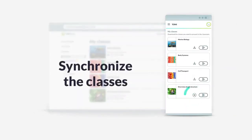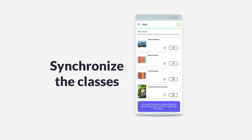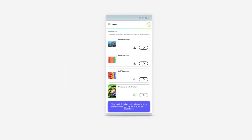Synchronize your favorite classes from the Tommy Digital application on your cell phone, and take them to class with you.